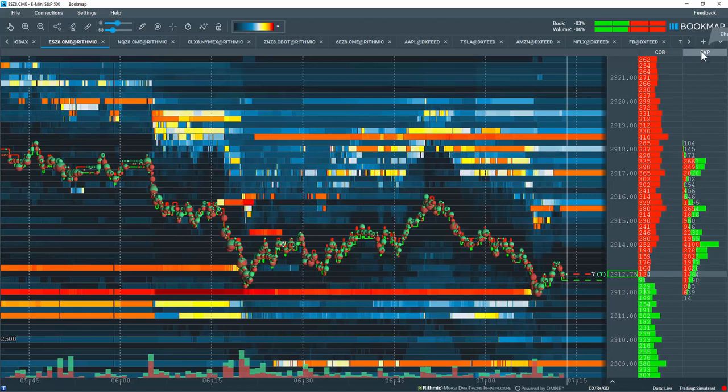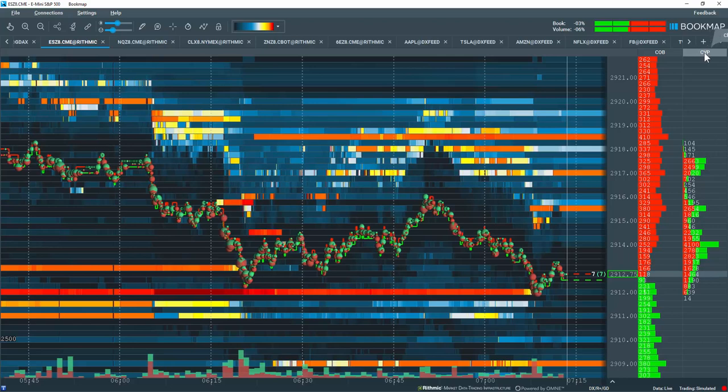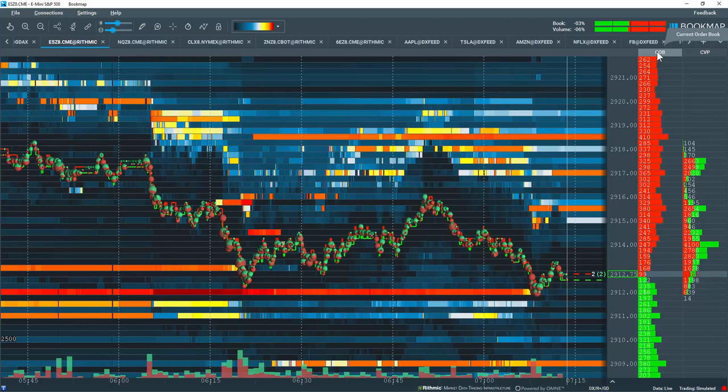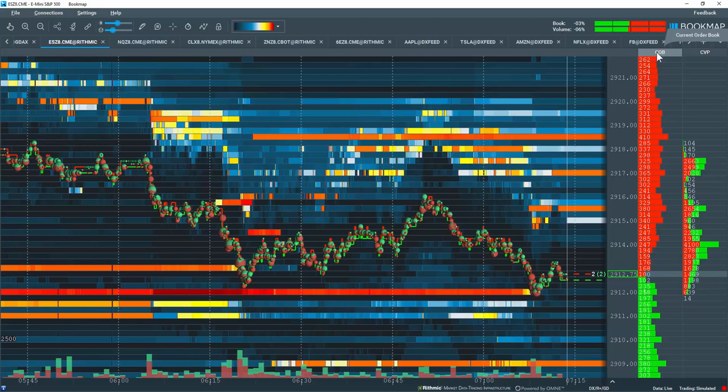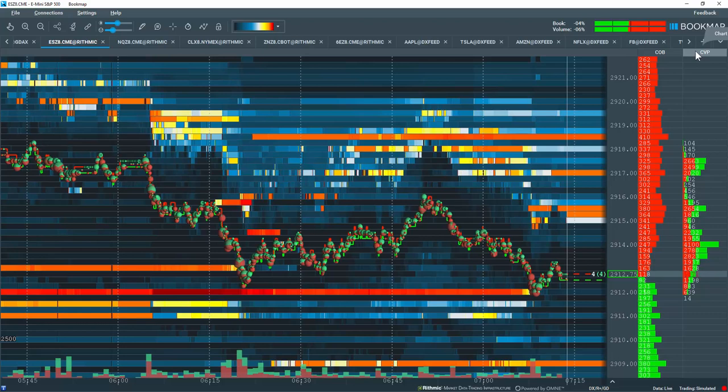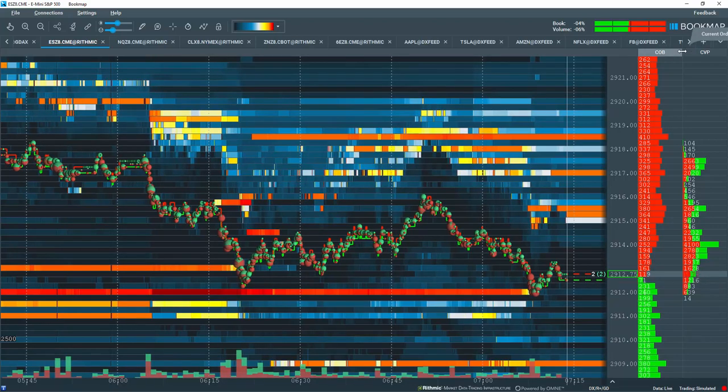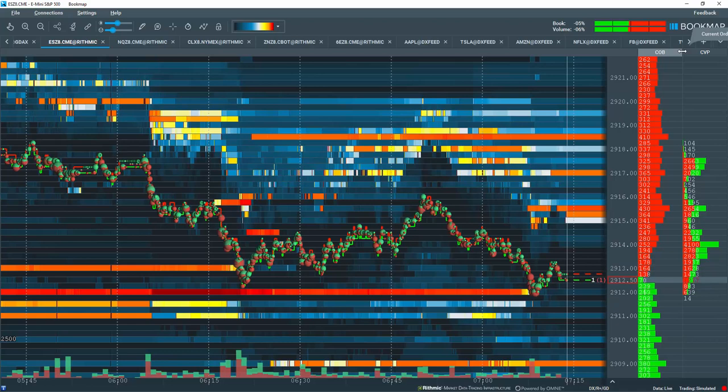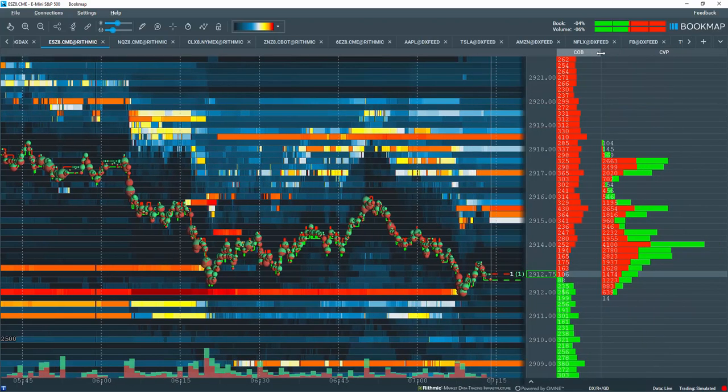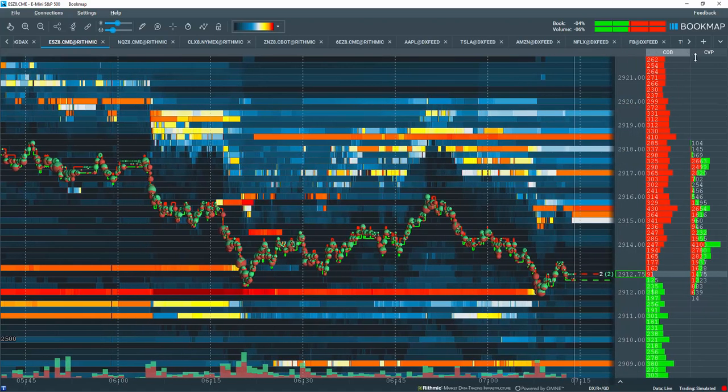Now if you hover over the top of the different data columns, you can see that the data tip tool here gives you the heading of what column you're looking at here. So COB stands for current order book. CVP over here stands for chart range volume profile. You can also hover over the dividing line between these two different columns and you can either left-click hold and widen out the column or narrow the column if you like.